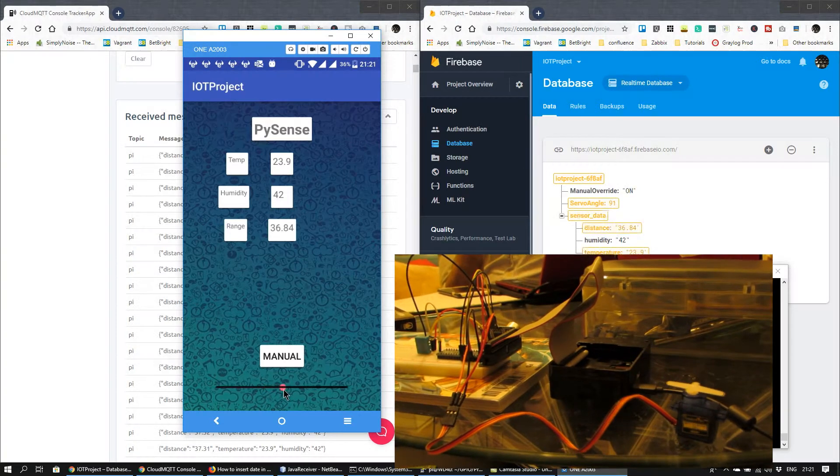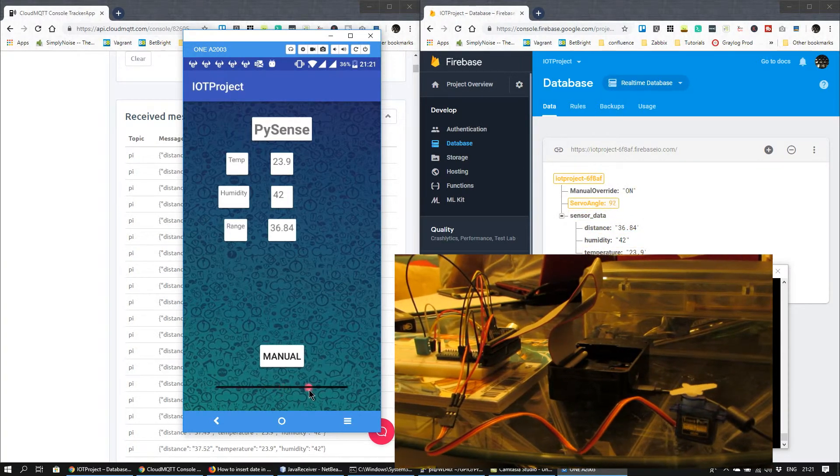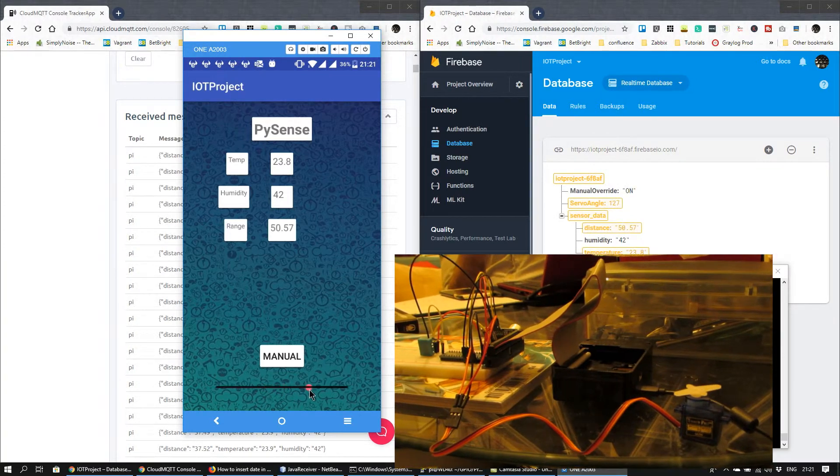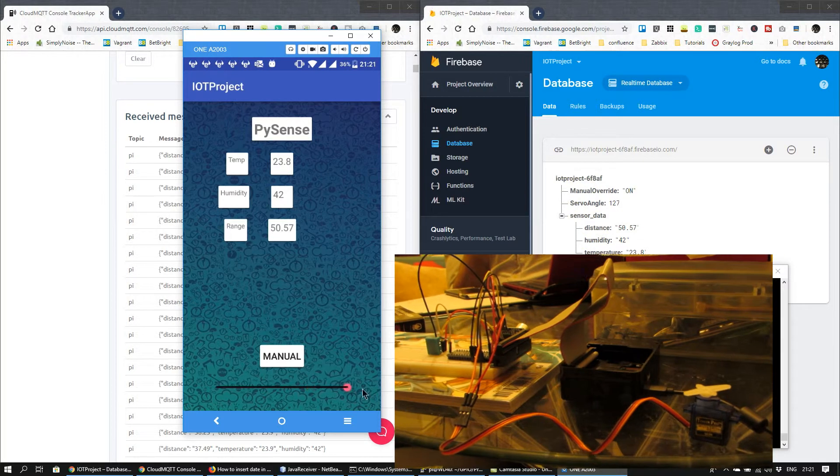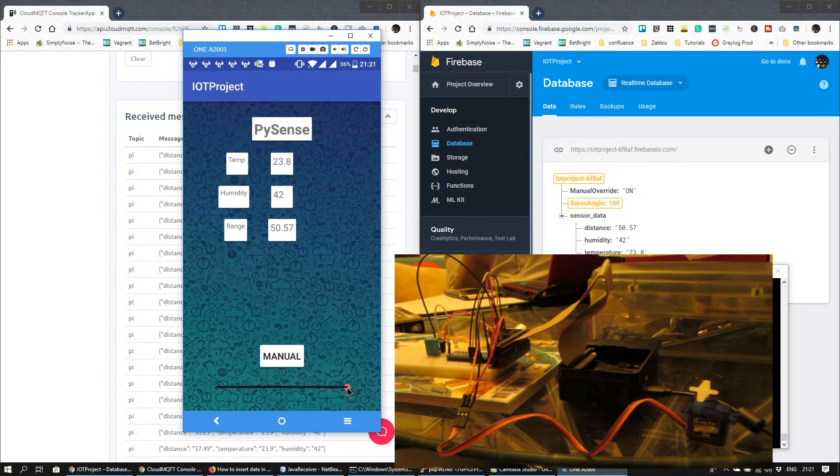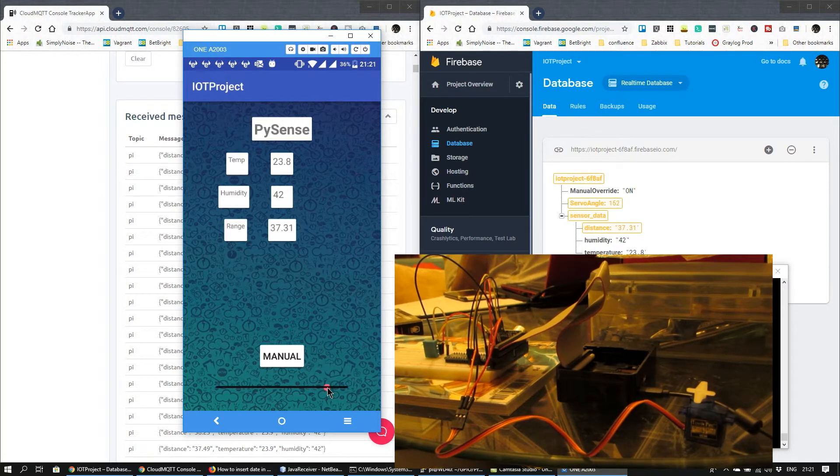In this case, the seek bar changes will register and the servo will move accordingly.